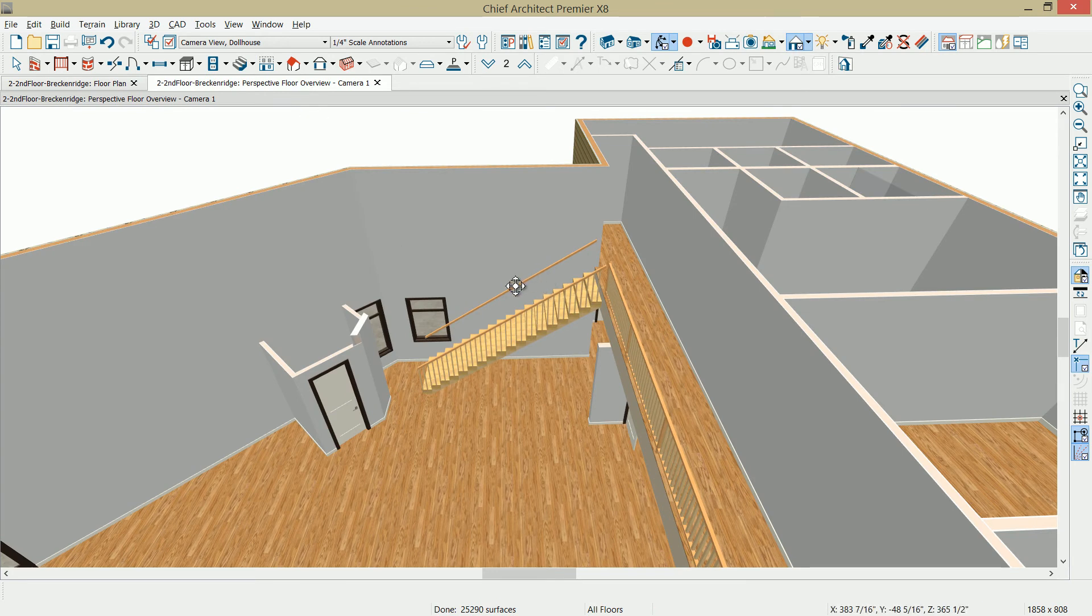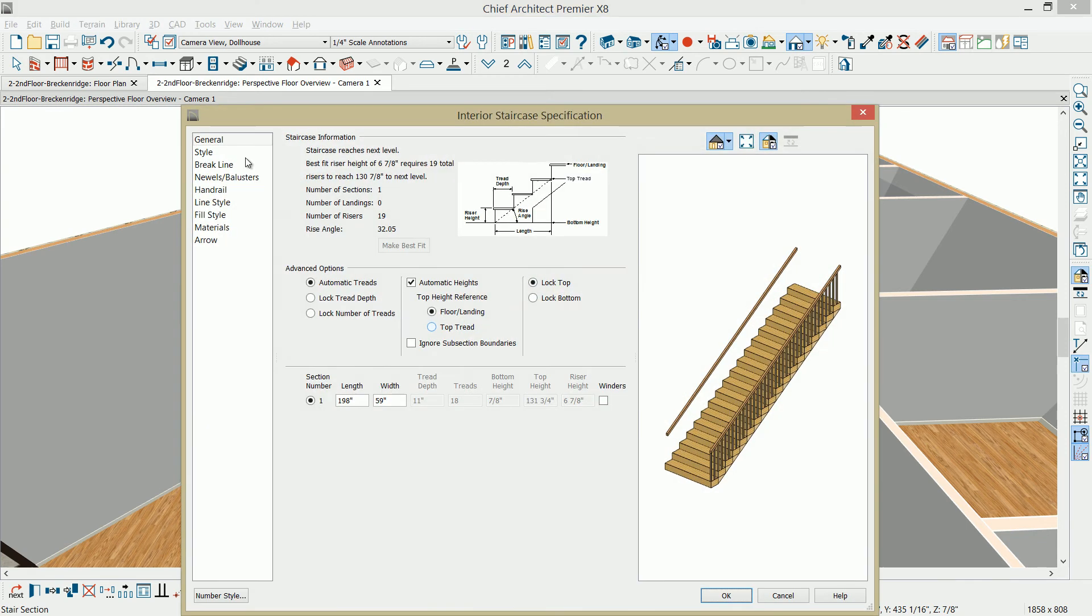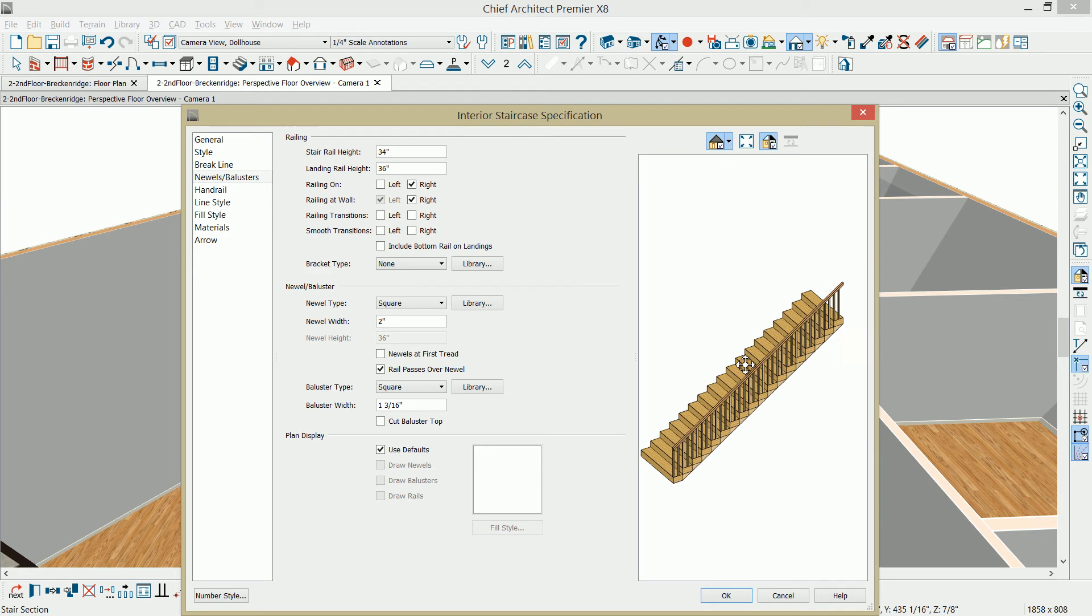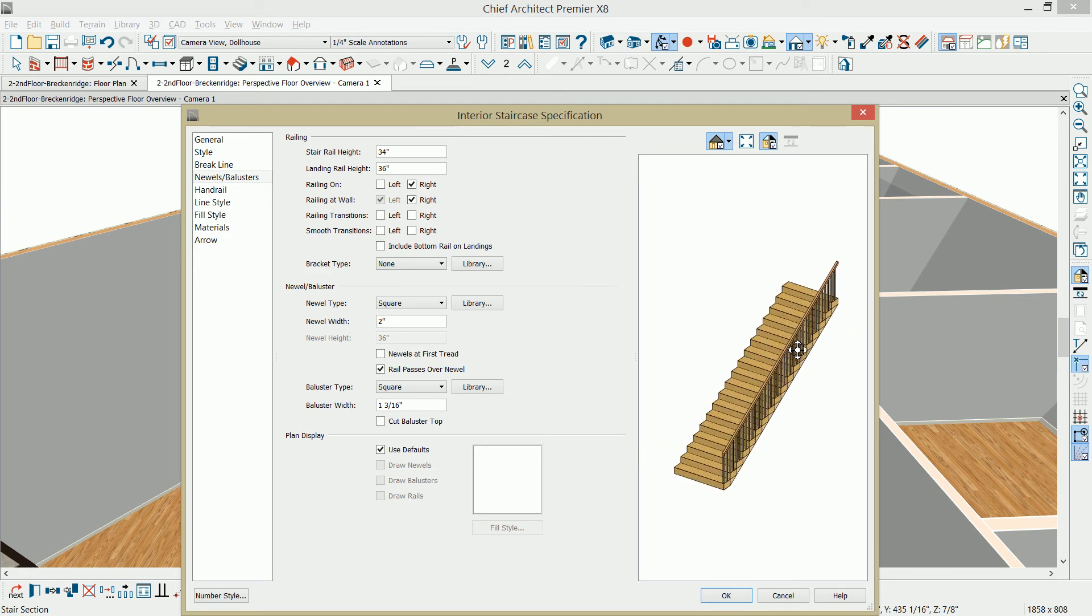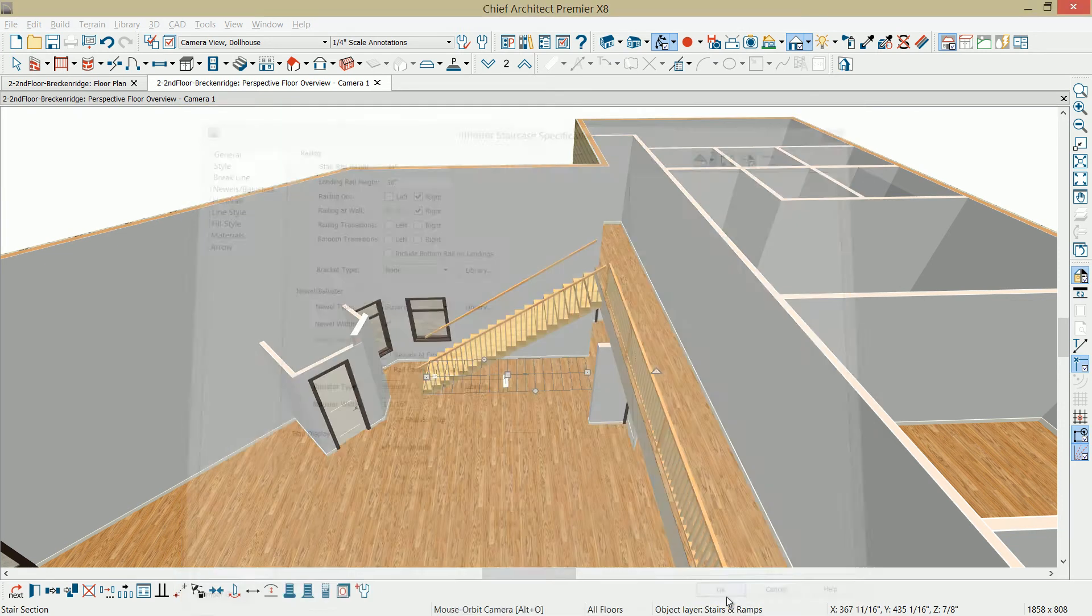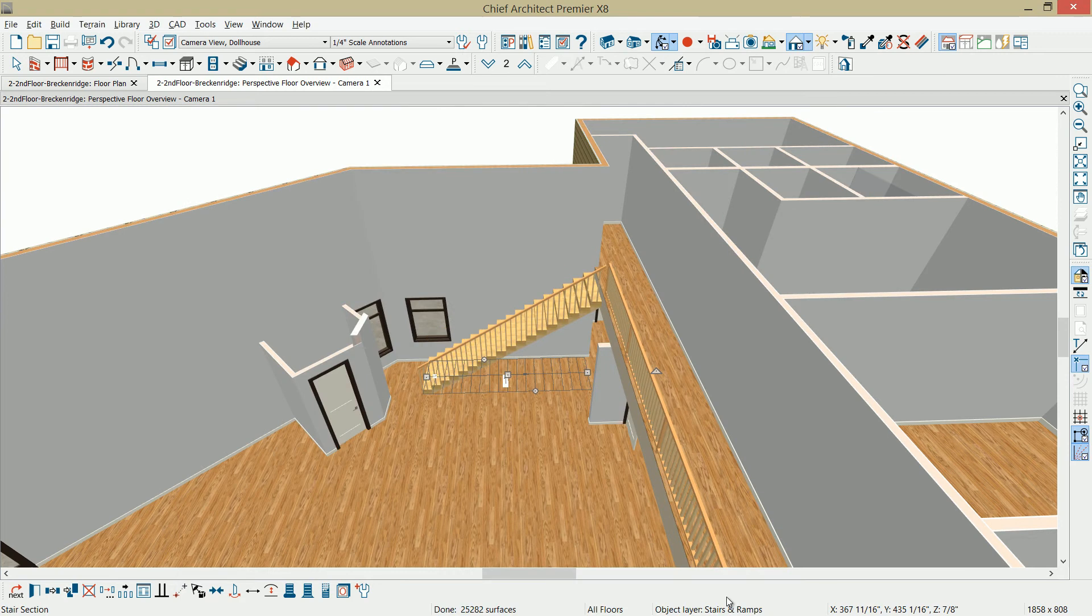Notice that I forgot my railing at the wall. So, I'll just highlight the stairs. Go back into the railing option, which is found on the newels and balusters. I'm going to remove railing at the wall on the left. Notice that in my preview panel, that updates as well. I'll select OK, and in the 3D view, you'll see that then remove.